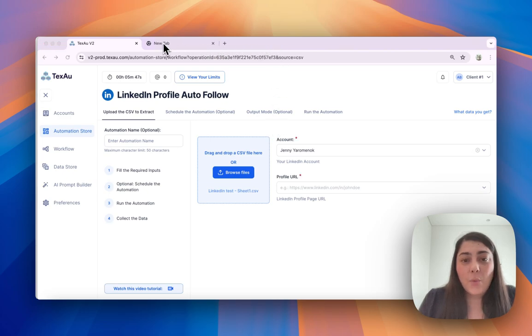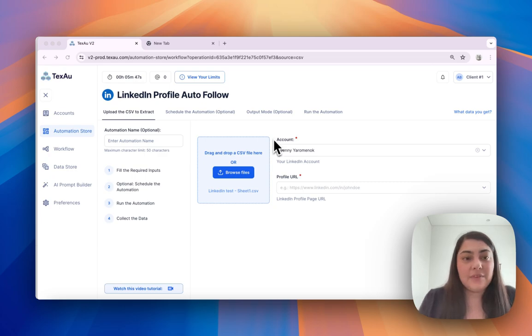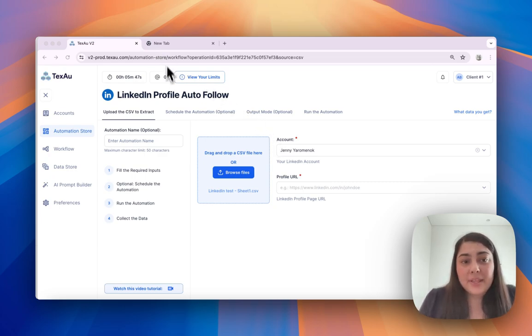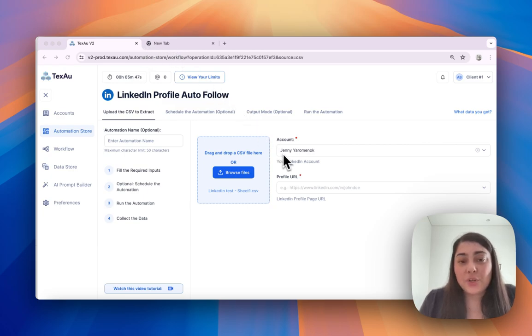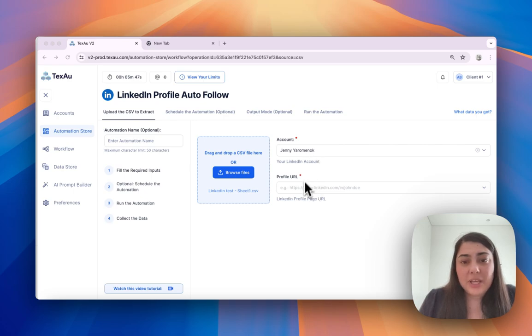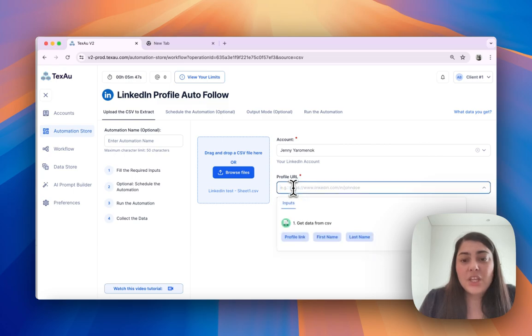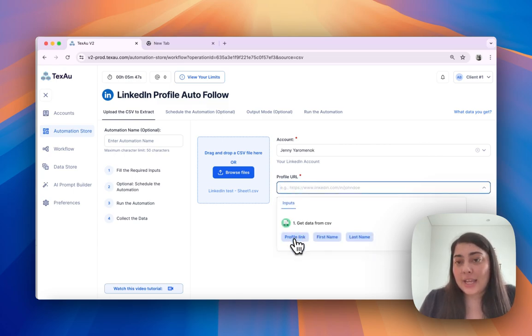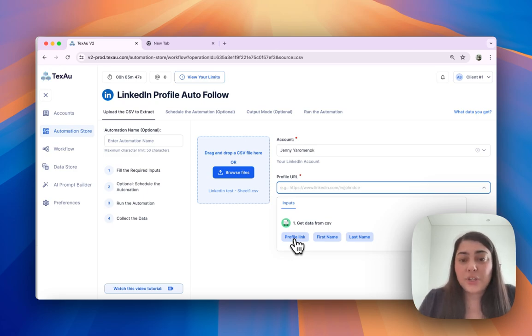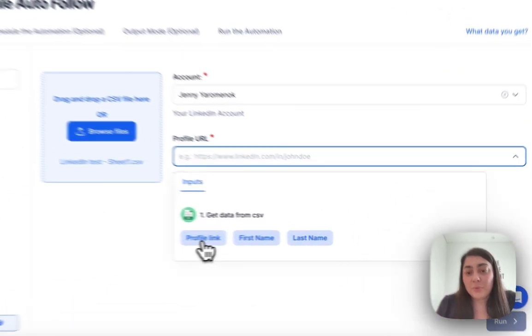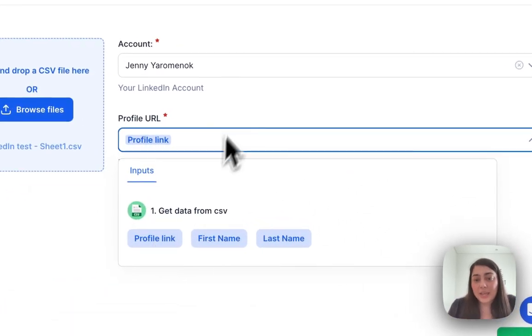Now, once you have uploaded your CSV file, you can map the automation fields to the headers from your CSV file. In this case, it would be profile URL. You want to make sure that you select the correct profile header, which is going to be profile link in my case.